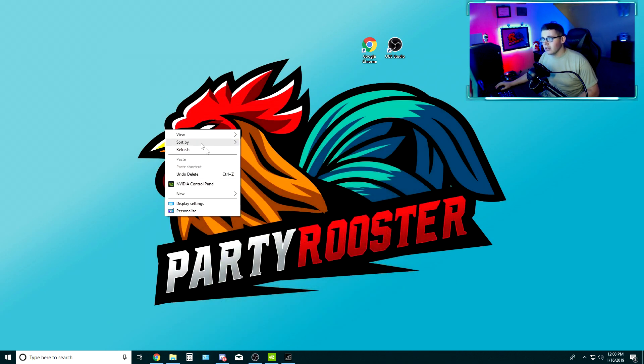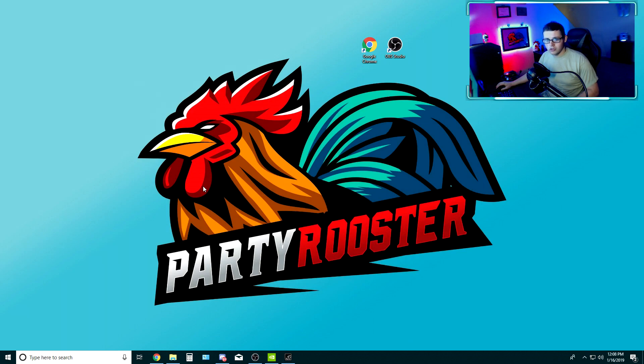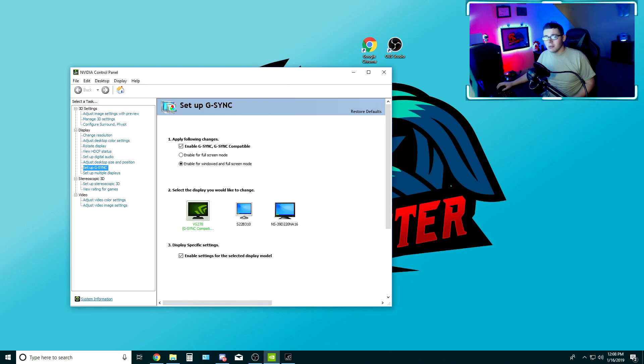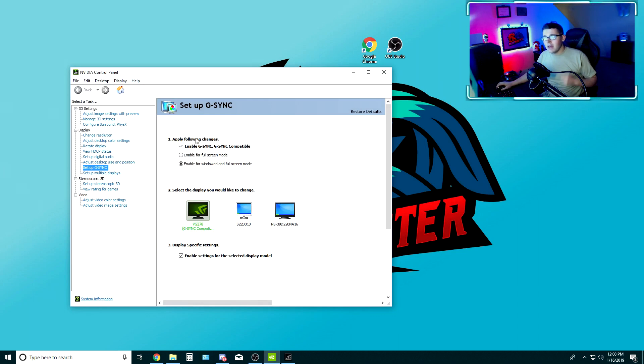To make sure that your G-Sync is enabled, right click on your desktop and go to NVIDIA control panel. Let this open up and it's going to give you a couple check boxes to make sure that you have it enabled.